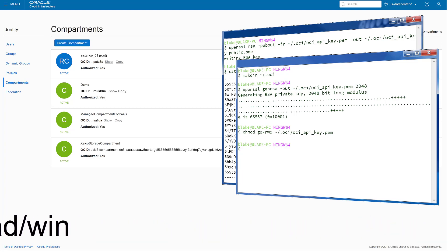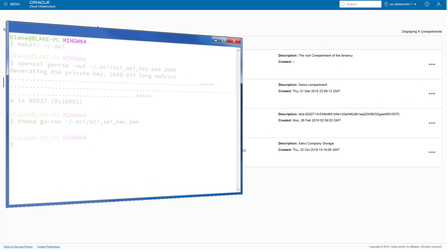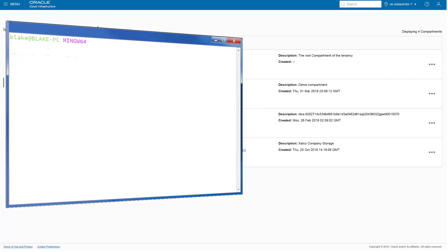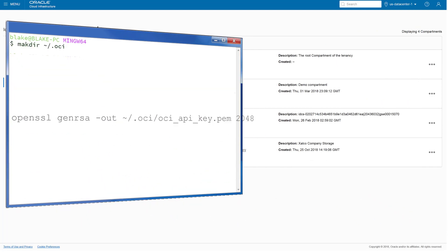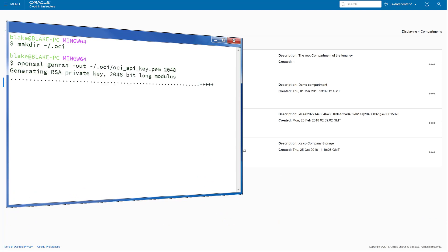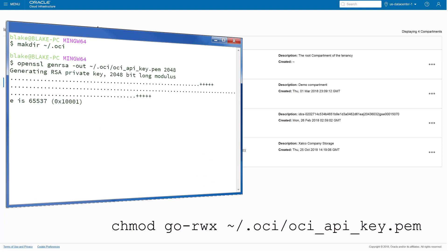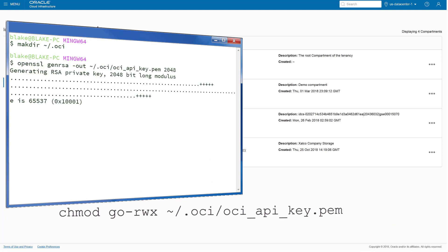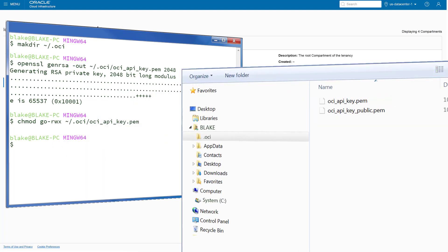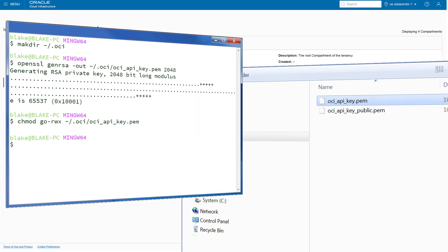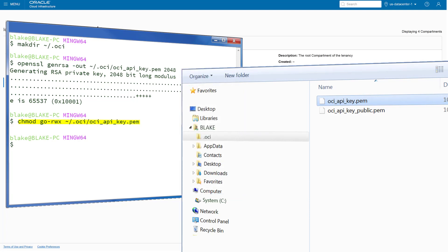To generate a private key, open your OpenSSL command window and enter the commands listed in the Oracle Content and Experience Cloud administrator documentation. This creates a private key file named oci-api-key.pem with no passphrase, readable only to you, and stores it in a subdirectory of your user directory named .oci. You'll upload this private key file when you create your instance.